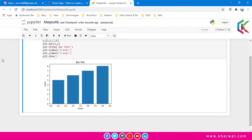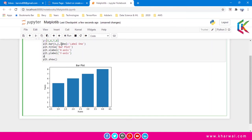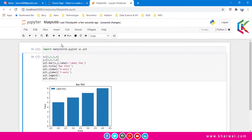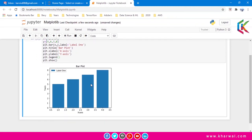We can also use labels and legend here, so let's add labels and legend. The label is 'label one', and now I am adding a legend. If I run this script we will get this bar plot like this.